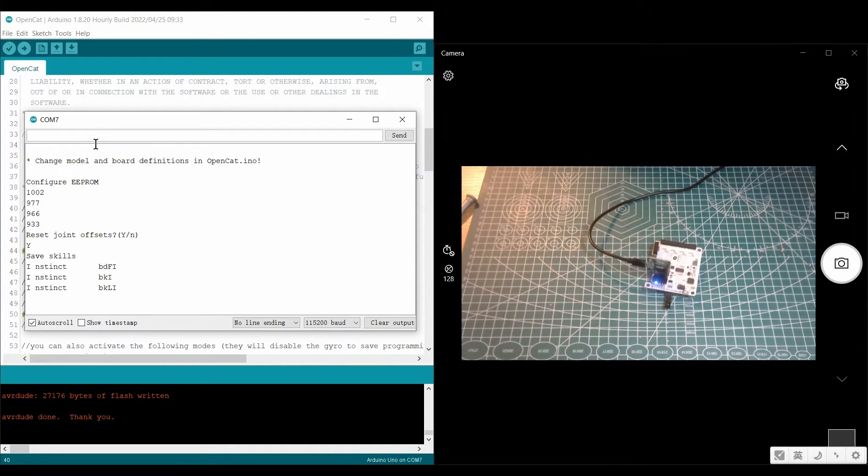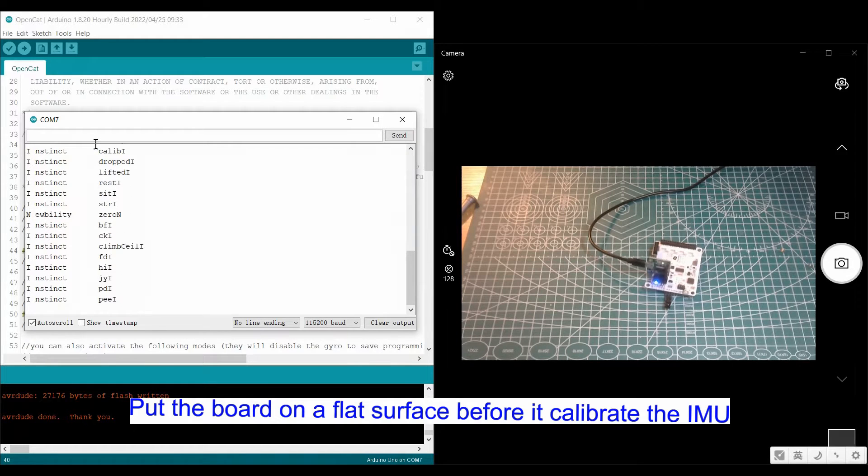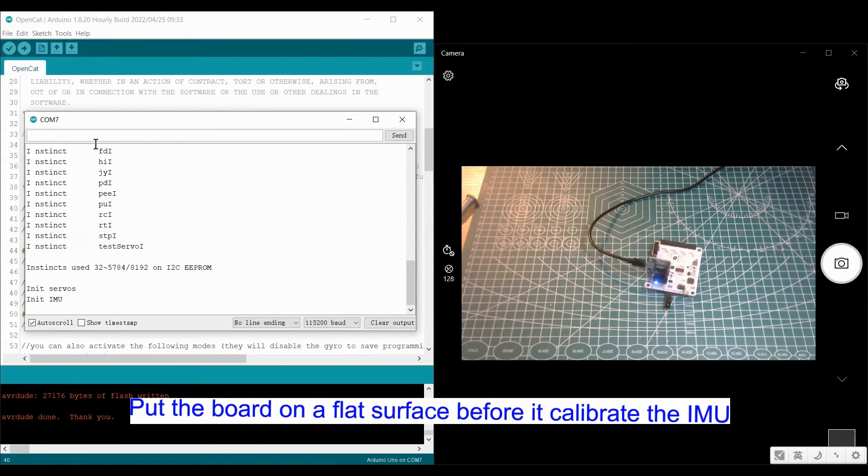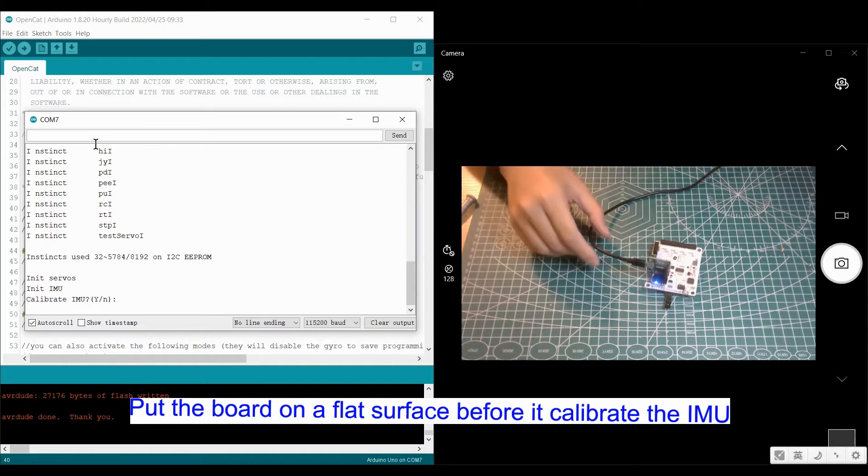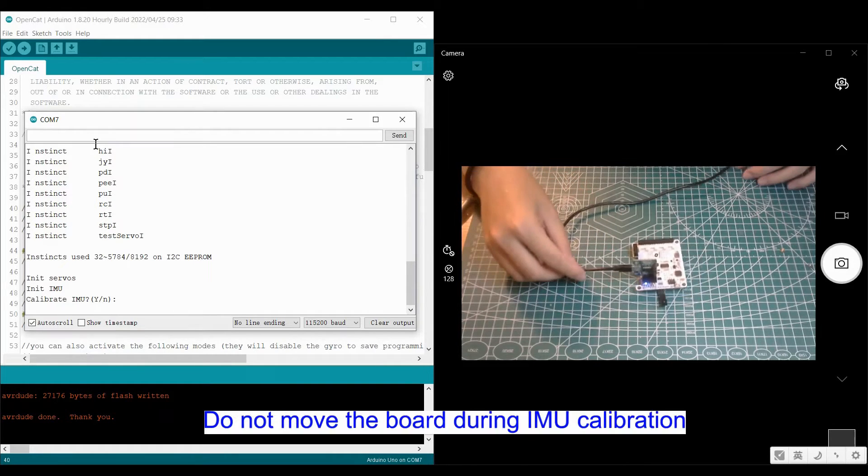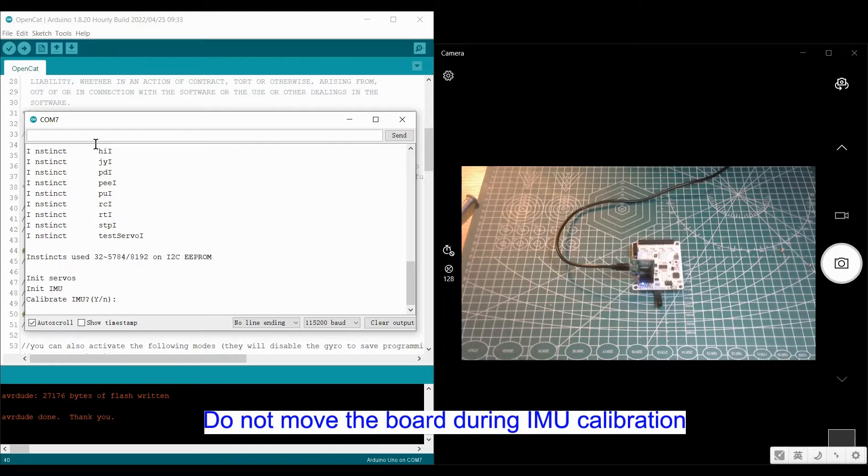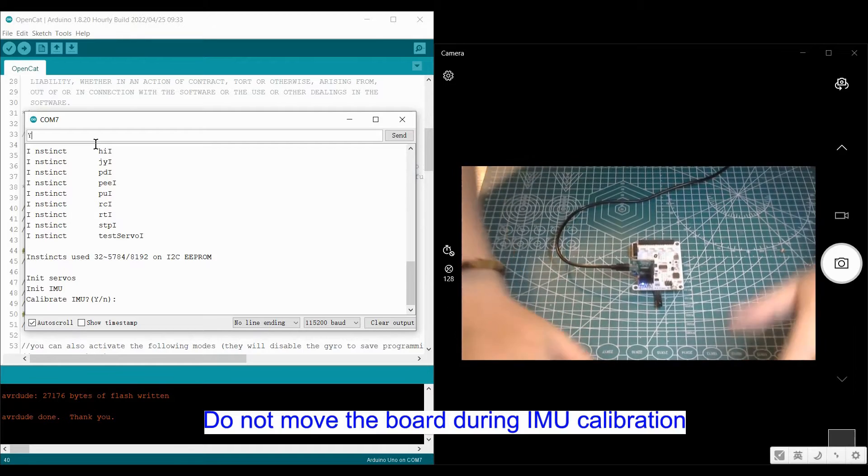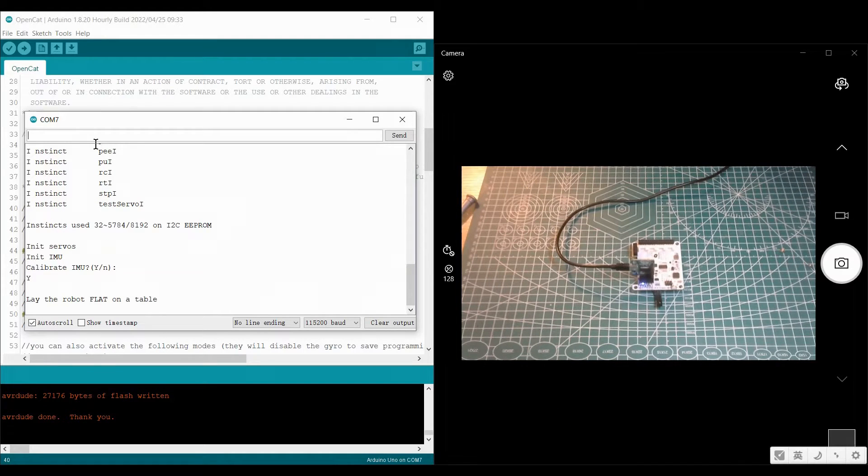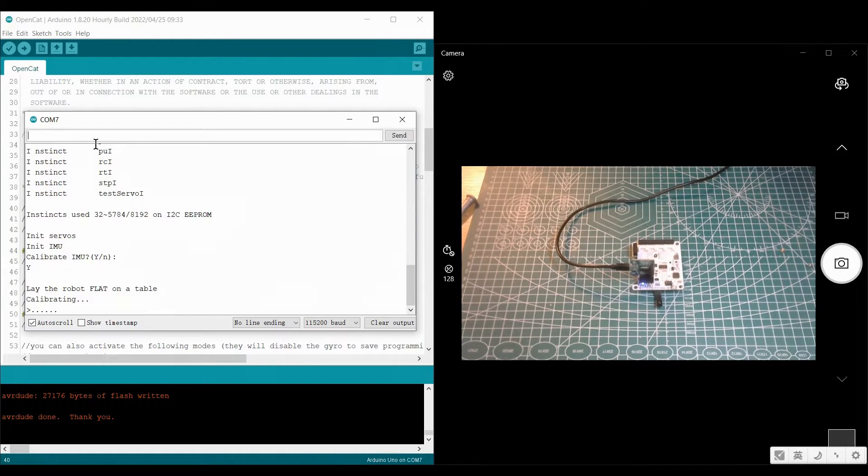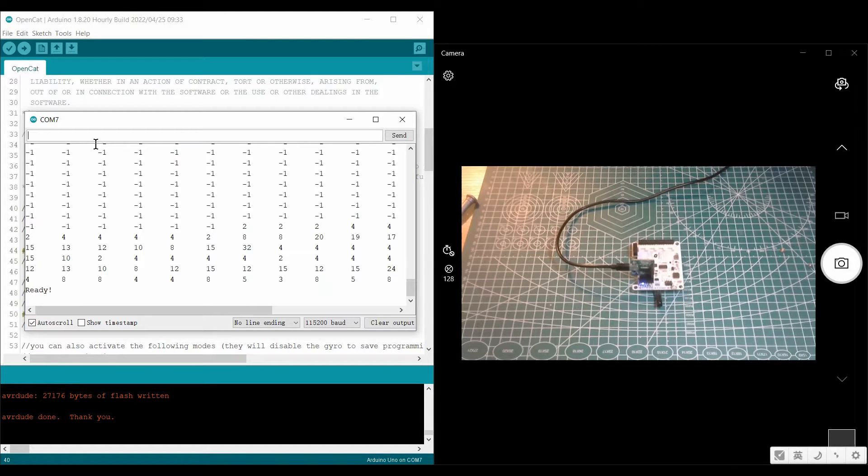Type Y here. And now, before it calibrates the IMU, you need to put the board on a flat surface and do not move it during the calibration. Type Y here. Now it's calibrated. And it's done.